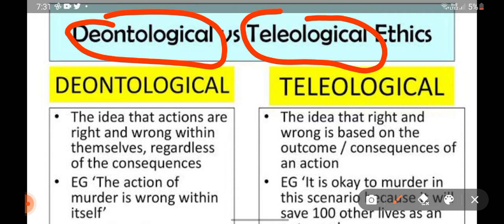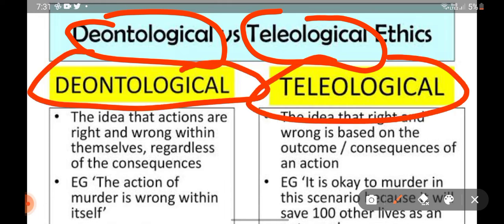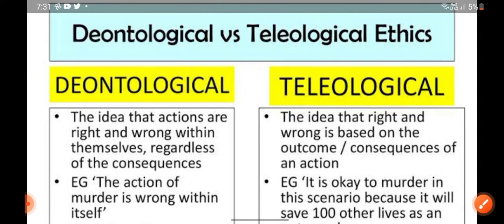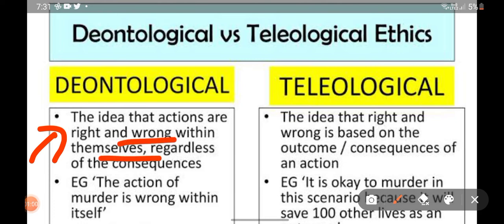There are two approaches to seeing this concept of right and wrong: deontological and teleological. Deontological is the idea that actions are right and wrong within themselves, regardless of the consequences.